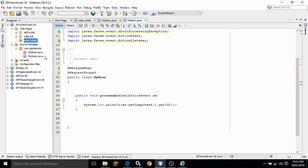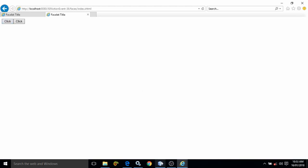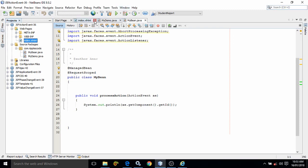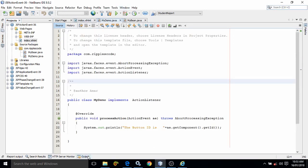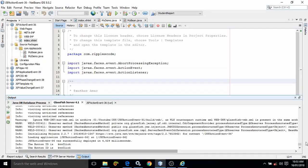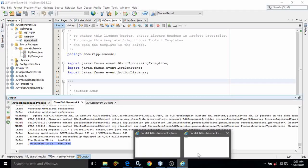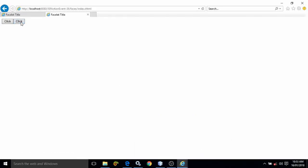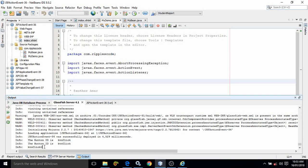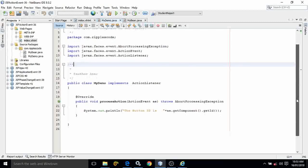Let me show you the output. I am clicking 'click' - I have used System.out.println, so let me go to the GlassFish server output. The ID of the button printed is 'btn click' for the first button. Now clicking the second button, it should print the ID 'btn click 1' - and yes, it does. This is how we can use the action event in JSF, both by using a normal class and by using a managed bean.